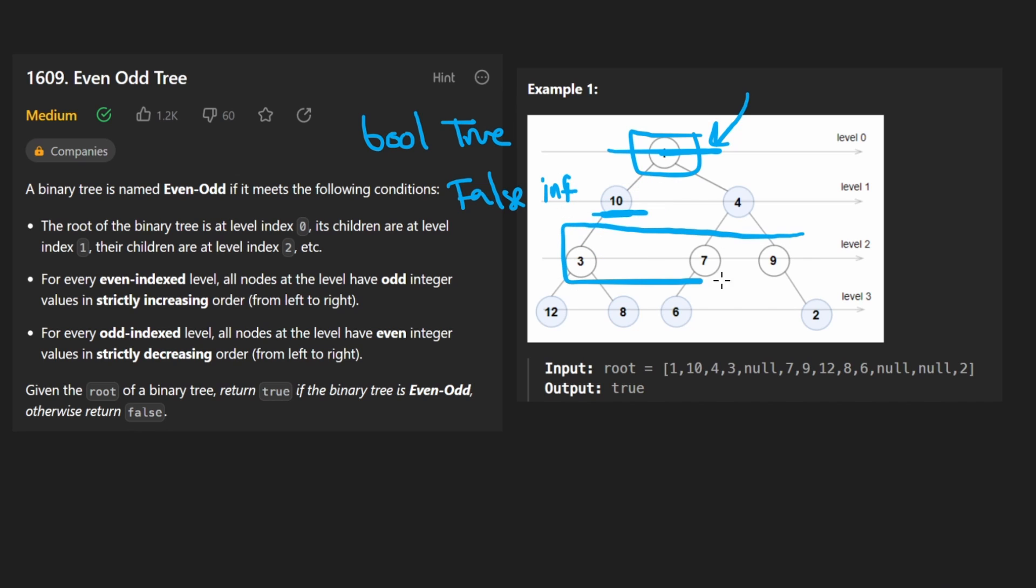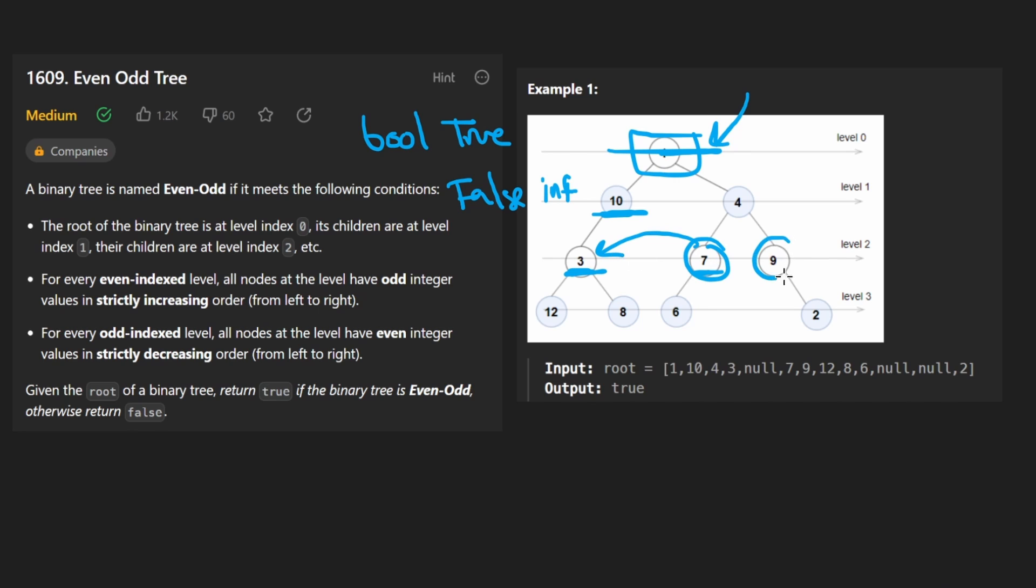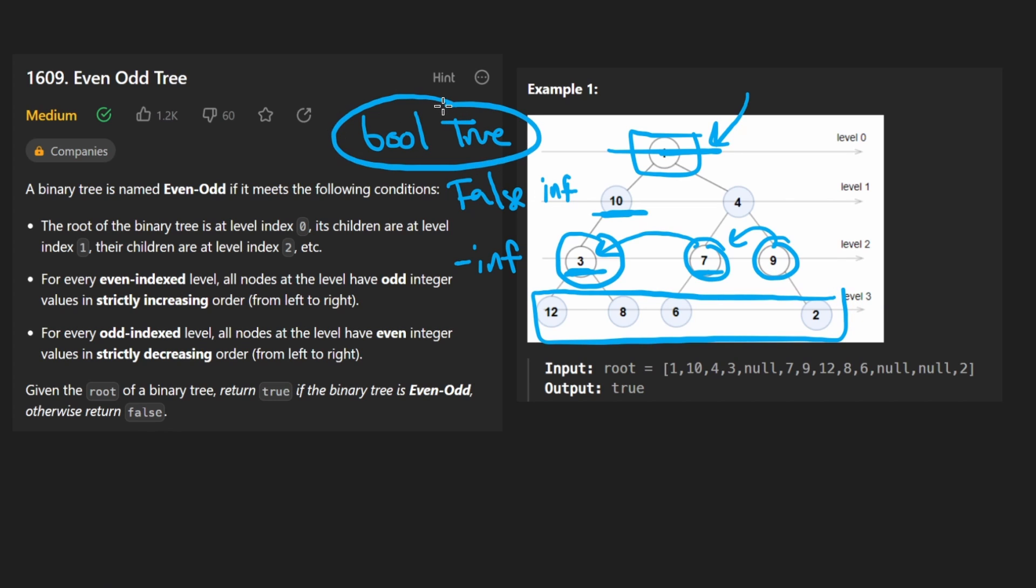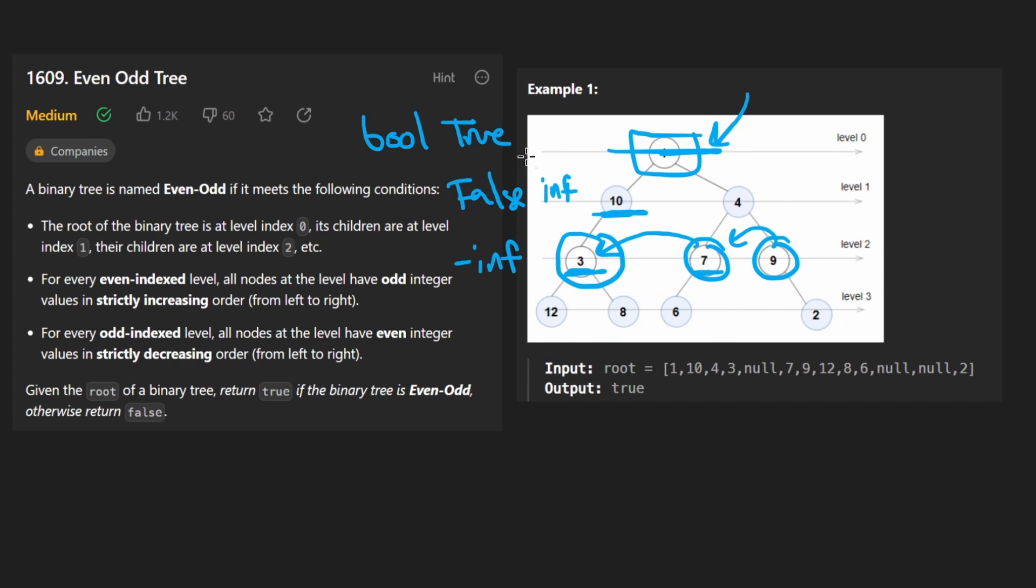Now when we get to an even level, we're going to make sure all of these are odd. And we're going to make sure that this one is larger than this one, this one is larger than this one, and this one is larger than whatever came before it. But there's nothing. So in this case, let's assume that there is a negative infinity over here. And then we would do the exact same thing with this level. So we will use the boolean to determine if we're at an even level or an odd level, and then we will implement our algorithm accordingly.